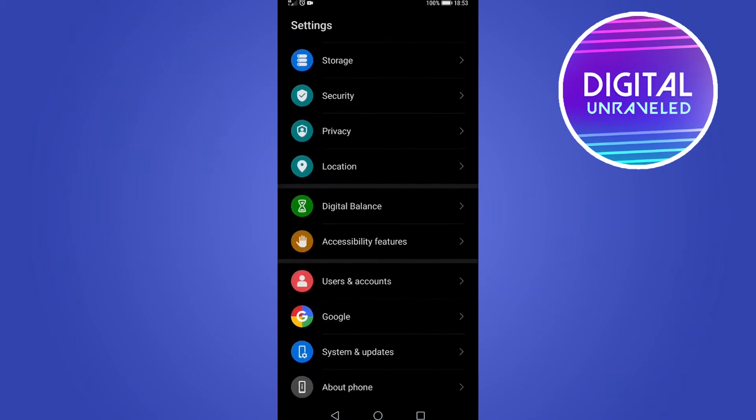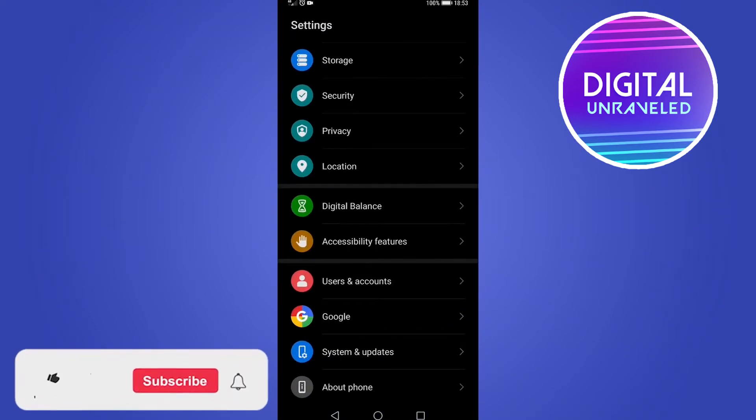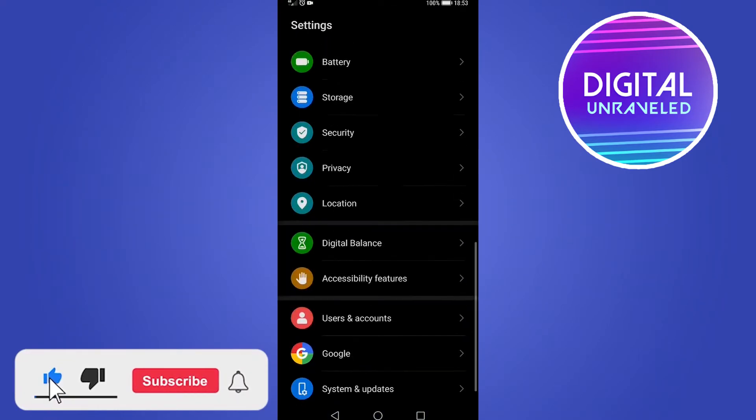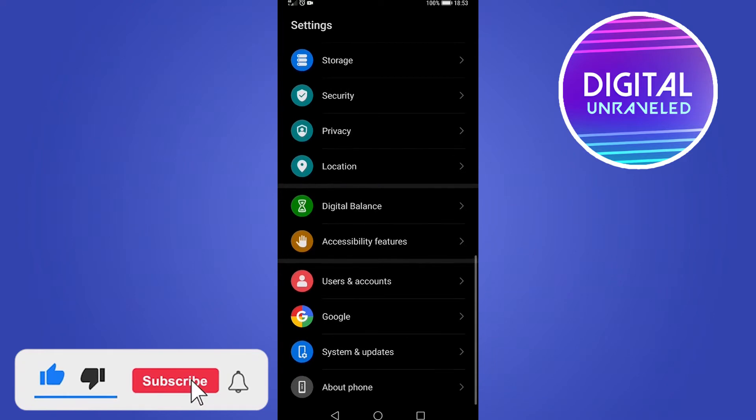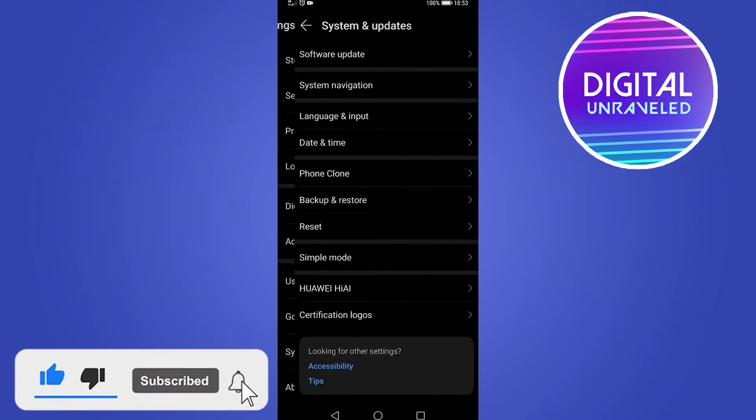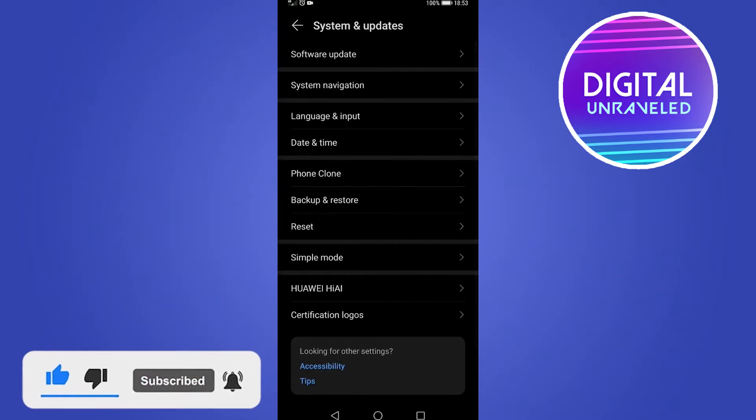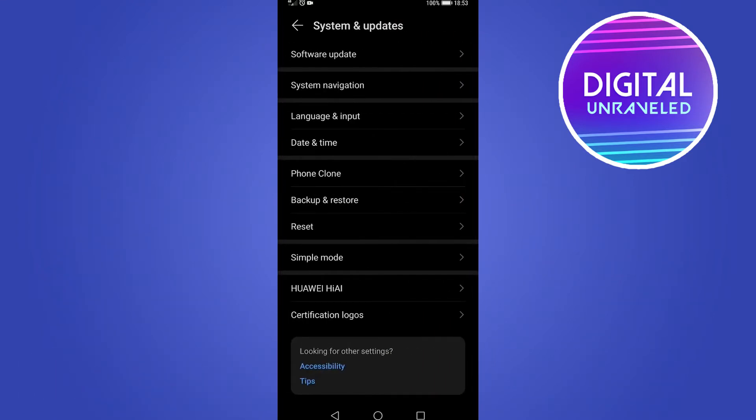I'm on Android, so I go to Settings, scroll down, and tap on System and Updates. On an iPhone, you want to tap on General and then tap on Date and Time.